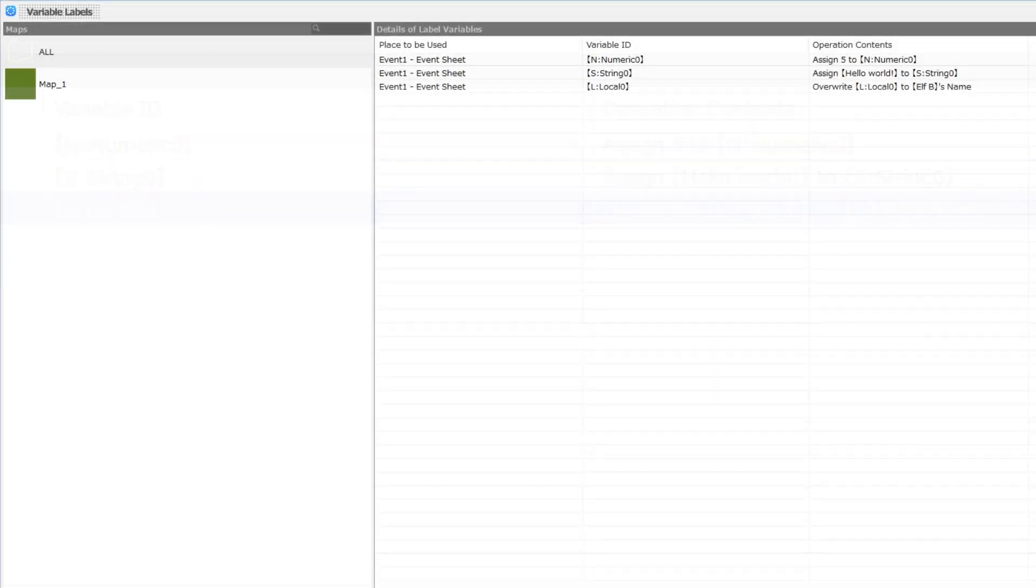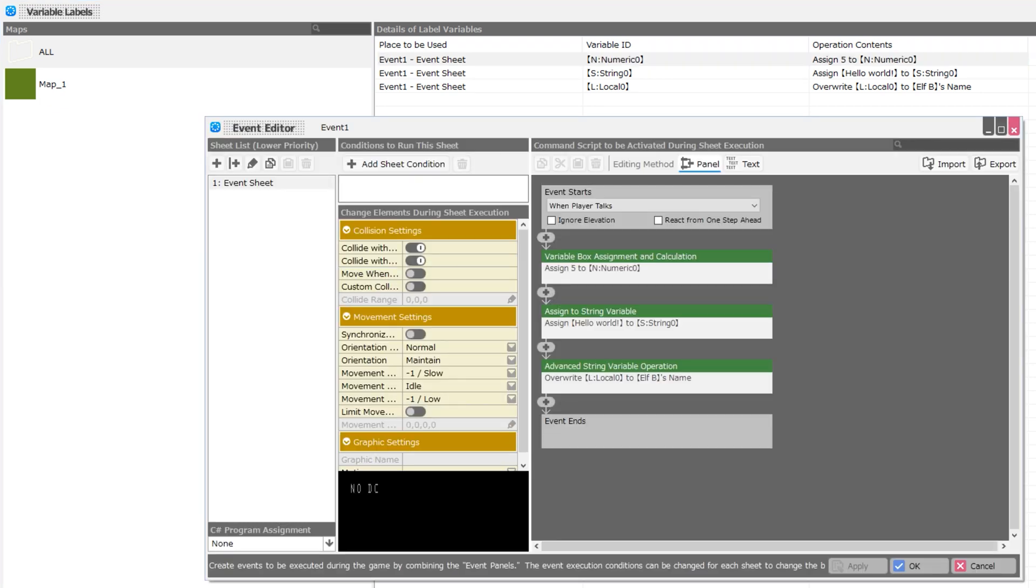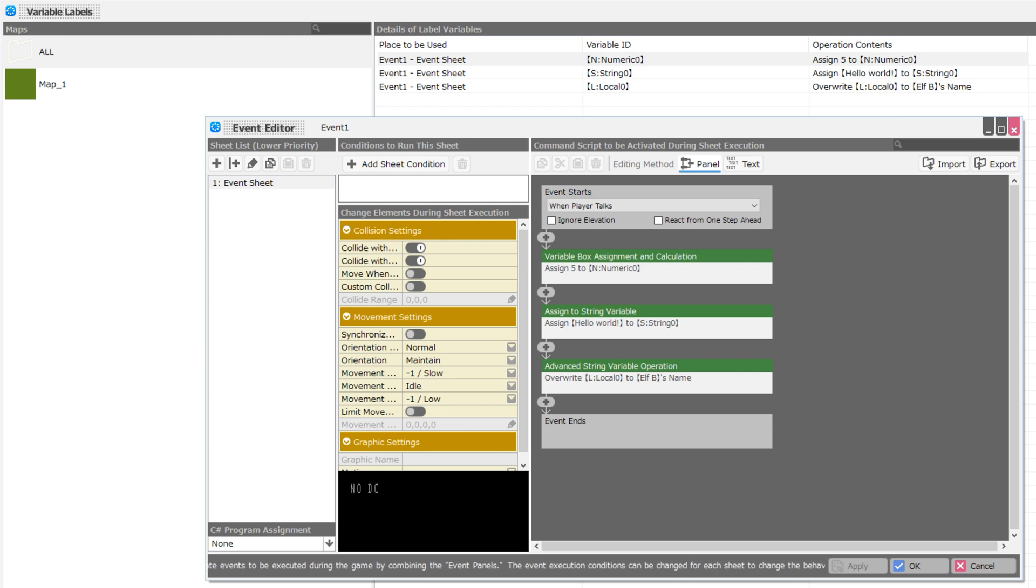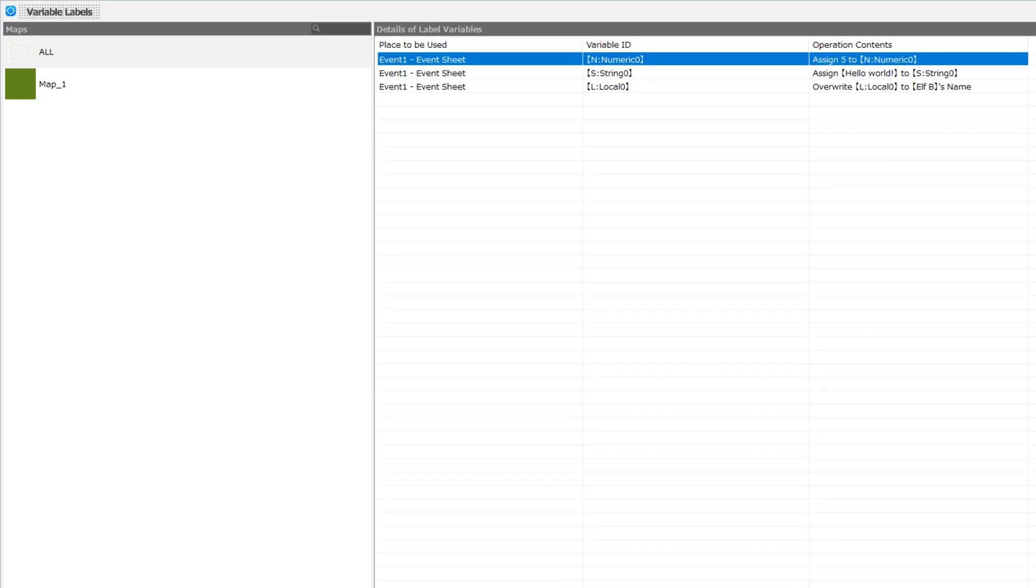So if we double-click on this top one, we are immediately brought to the event in which I assigned values to these variables. Now, that involves taking a look at the event editor, and we'll do that in another video.